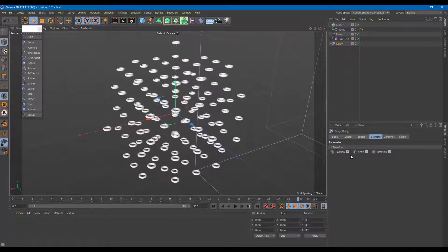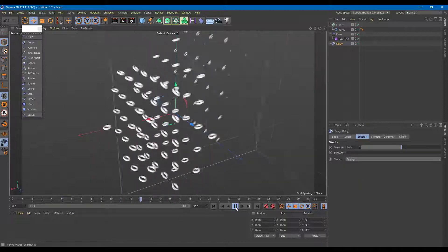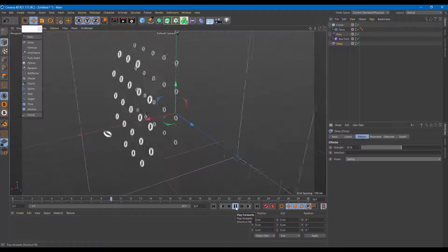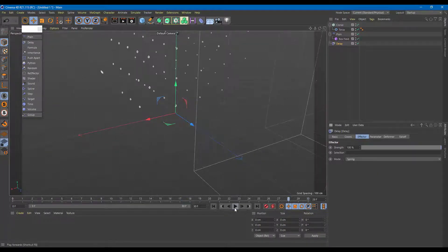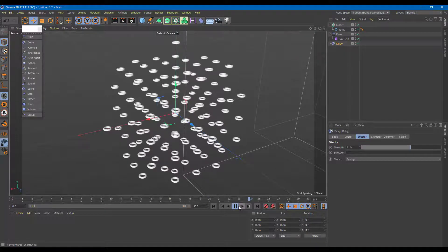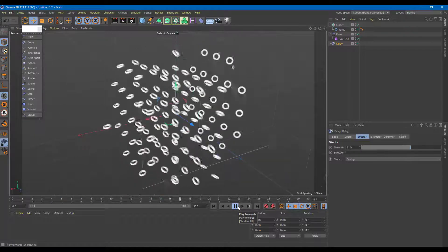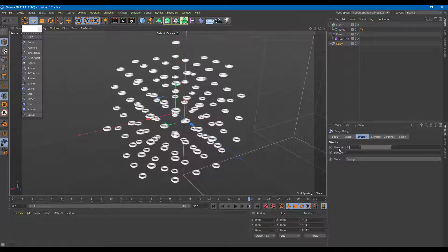In the Delay effector parameters, you can see position, scale, and rotation are all applied. Under the effector mode, I can switch to Spring, which gives a bouncy effect. Playing it back, you can see a nice bounce. I can increase or decrease the spring strength — let me set it around 30 percent so it's subtle but present.